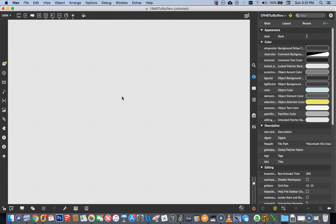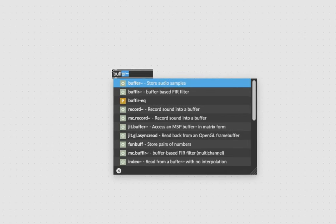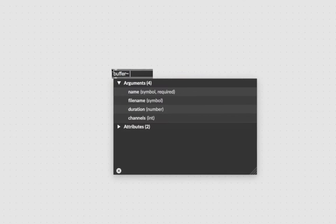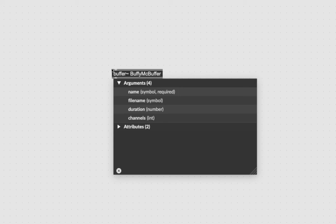Let's unlock the patcher, type in N, and type in buffer. You see it fills in with a little tilde there. I hit the spacebar to get past that. And then we need a name for it. I'm thinking maybe Buffy McBuffer. How about Buffy McBuffer? Okay, so there it is. I just had to make it more complicated than I needed to.